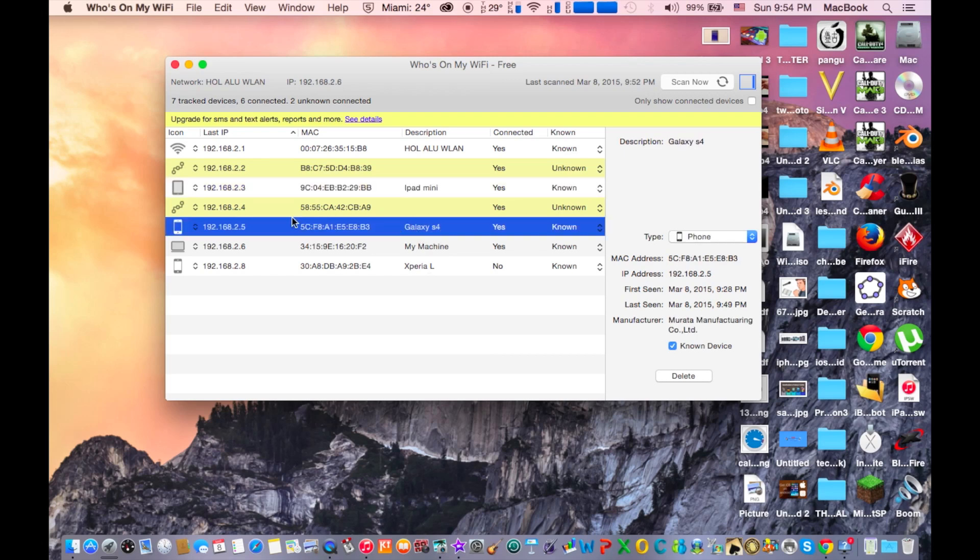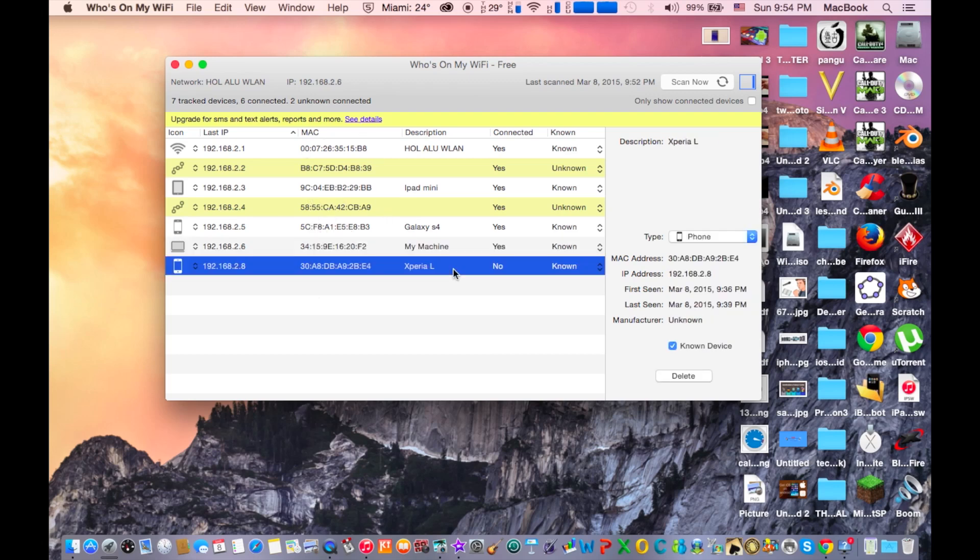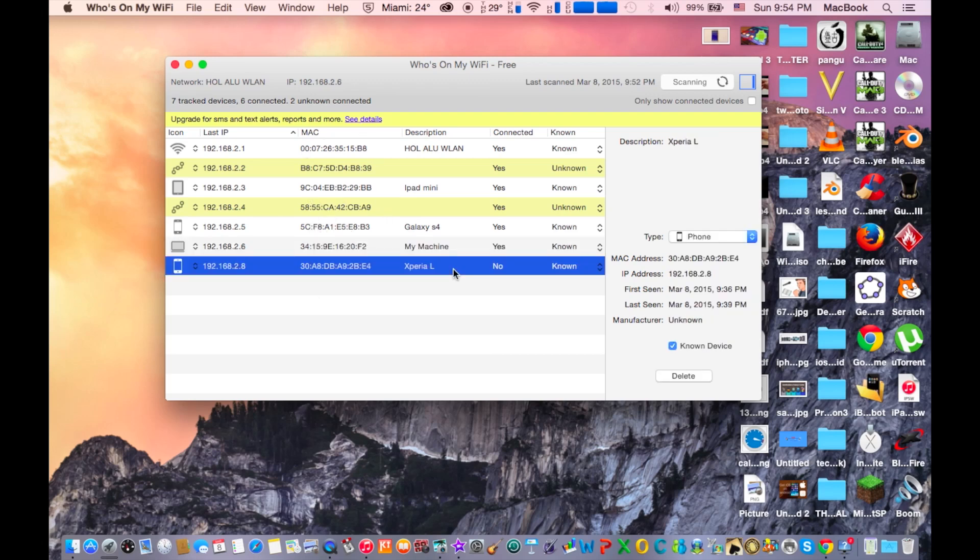This is my Galaxy S4, this is my machine, my laptop and here as you can see is the mac address of your devices and here is my Xperia L.